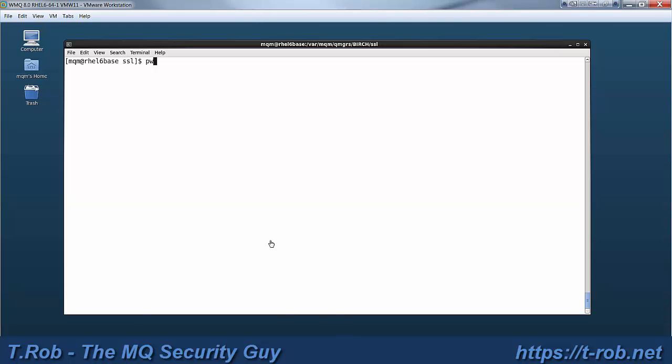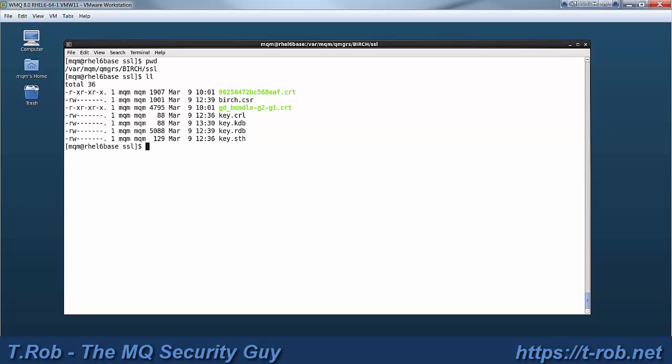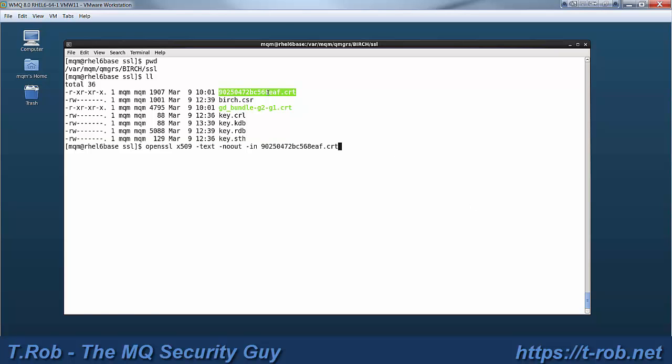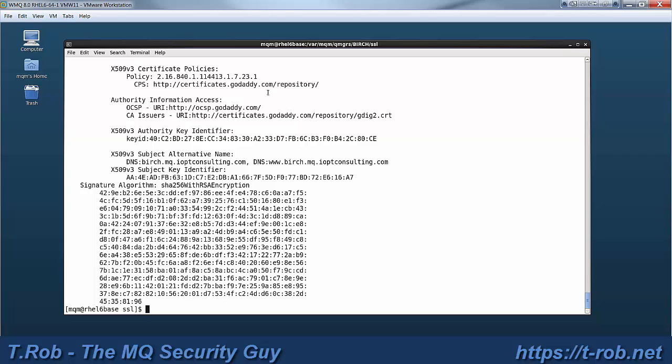So far we created a baseline environment, we provisioned some cert requests, and then we had those processed by GoDaddy who provided some receipts. We'll move those receipts over to our Unix server.